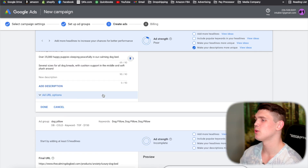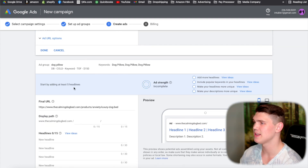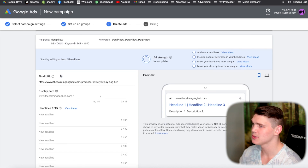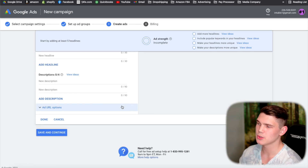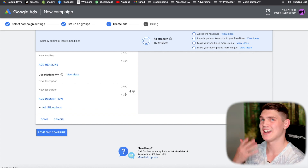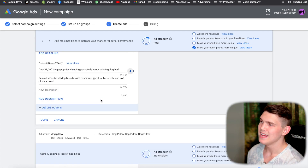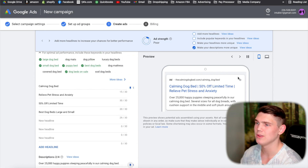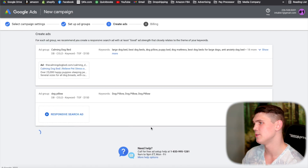Once you've completed one ad, go through and do the exact same setup for all remaining ad groups — for example 'dog pillow' — utilizing the main keyword throughout the entire ad. After all ad groups are fully optimized, hit save and continue.